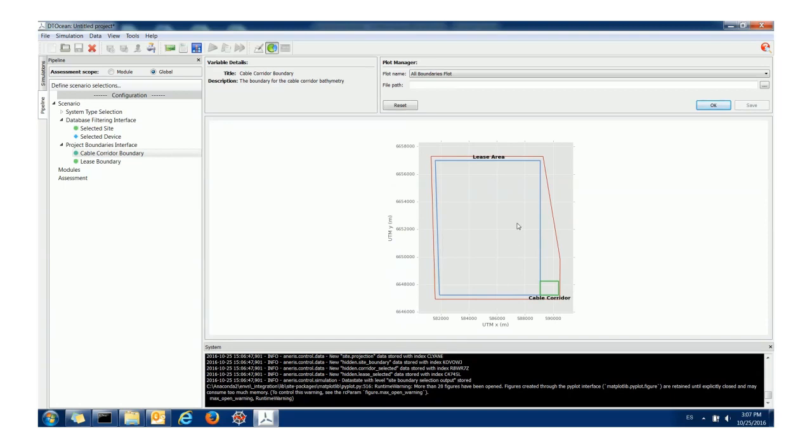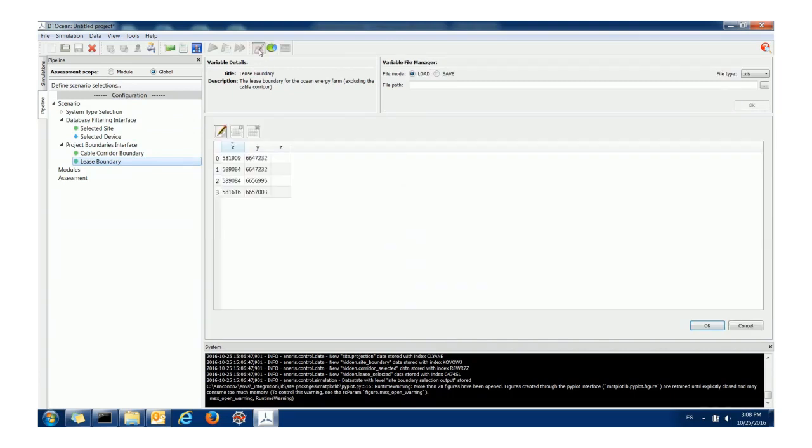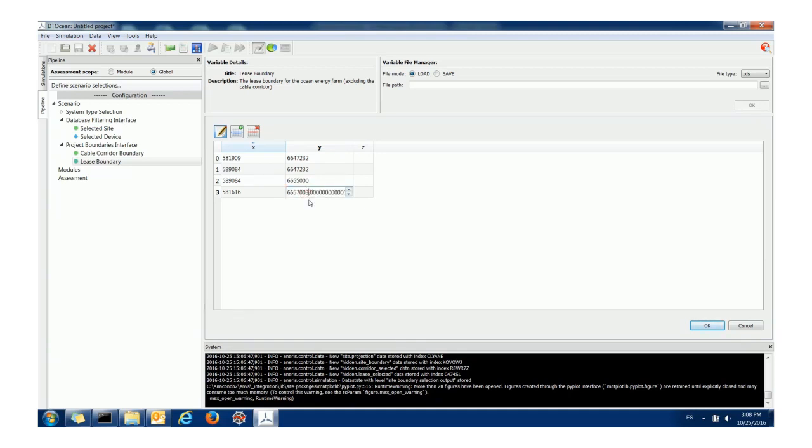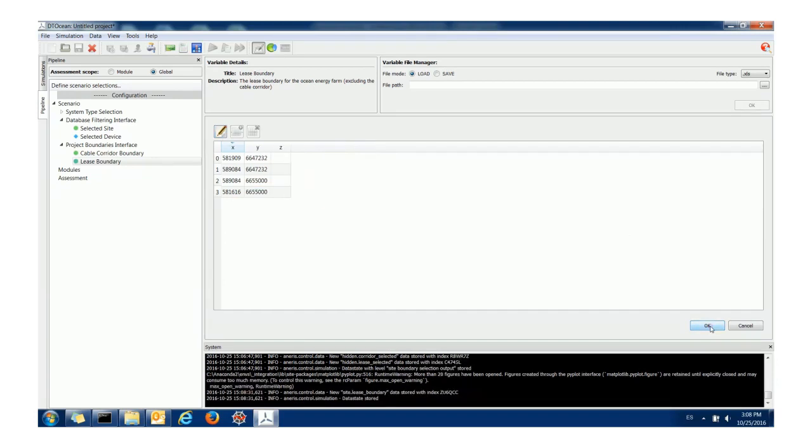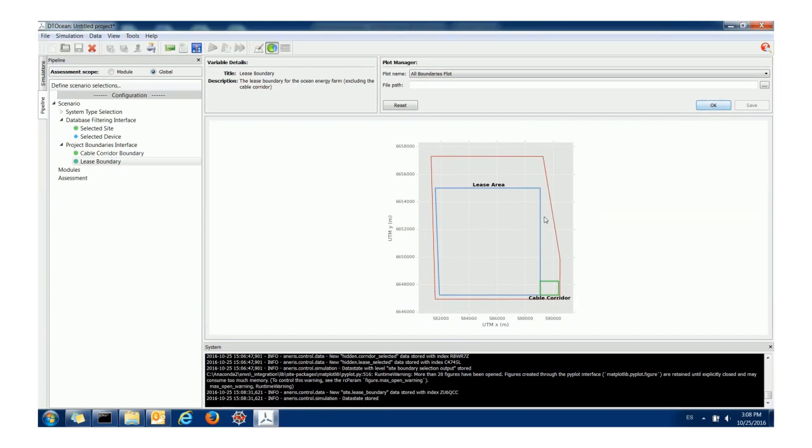So how do we reduce the lease area? Well if I click back on the lease area and I go to the data context here we have a simple table editor. I want to change the y values of the lease area here so I'm going to click edit and double click the cell and reduce these to 5000. I need to be careful to remember to click OK here so that information goes into the system.